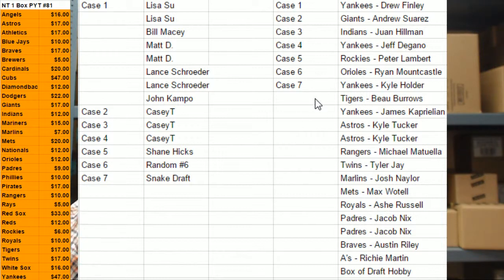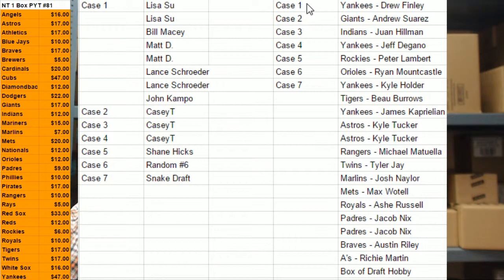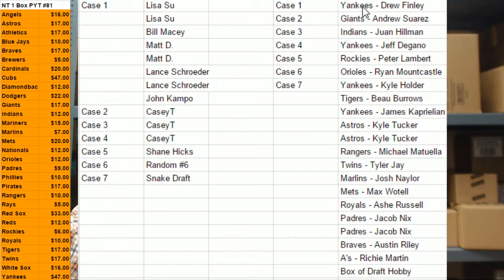So, what would happen then is, I mean, obviously we still have to do the random, but case one, if it was like this, would get the first three autos. Being the Yankees, the Giants, and the Indians.